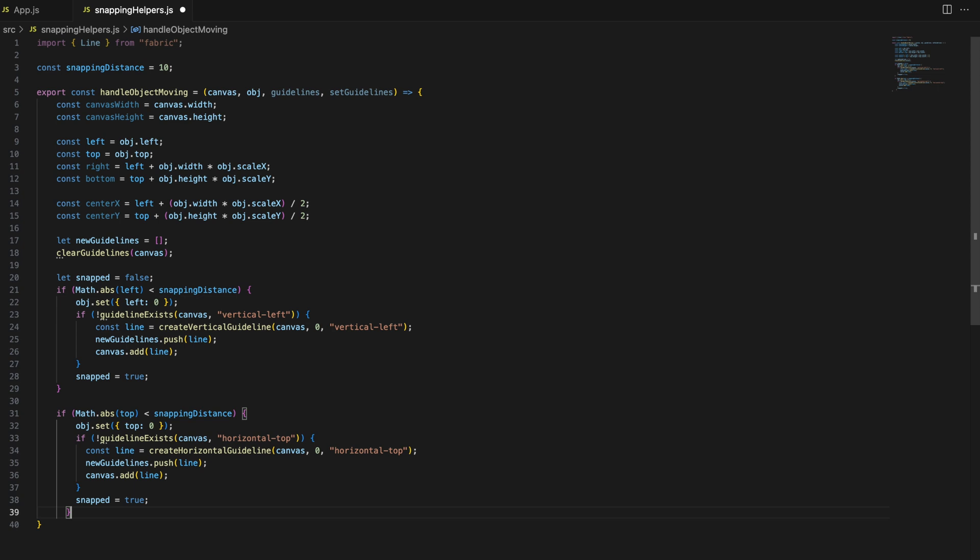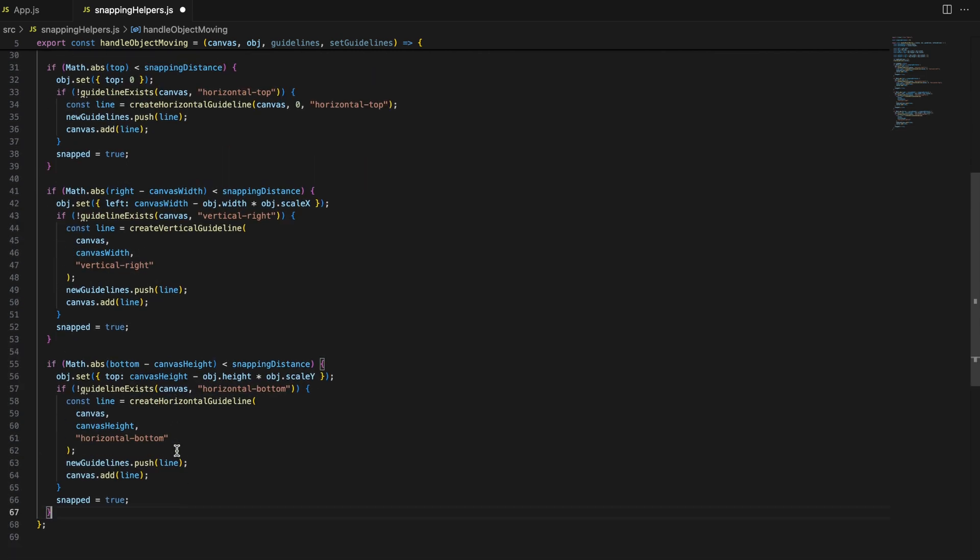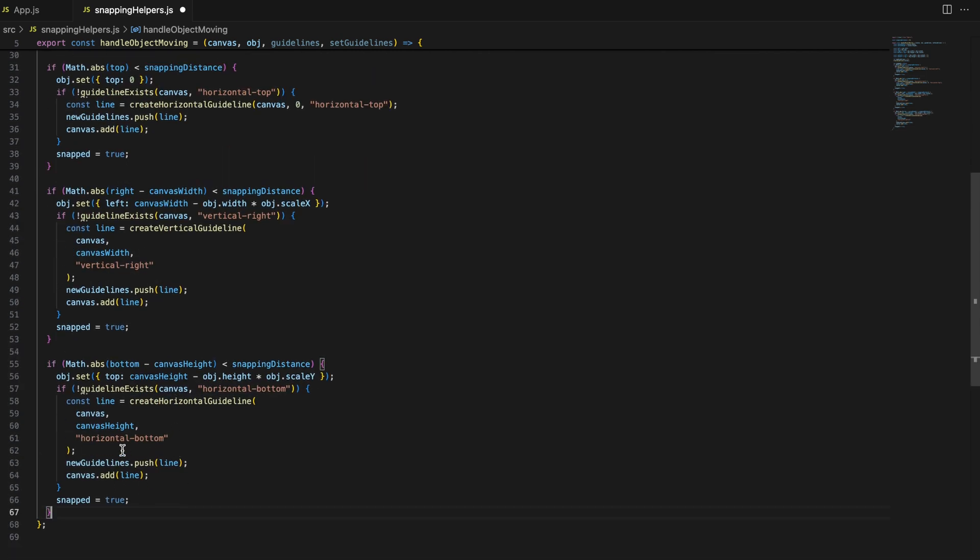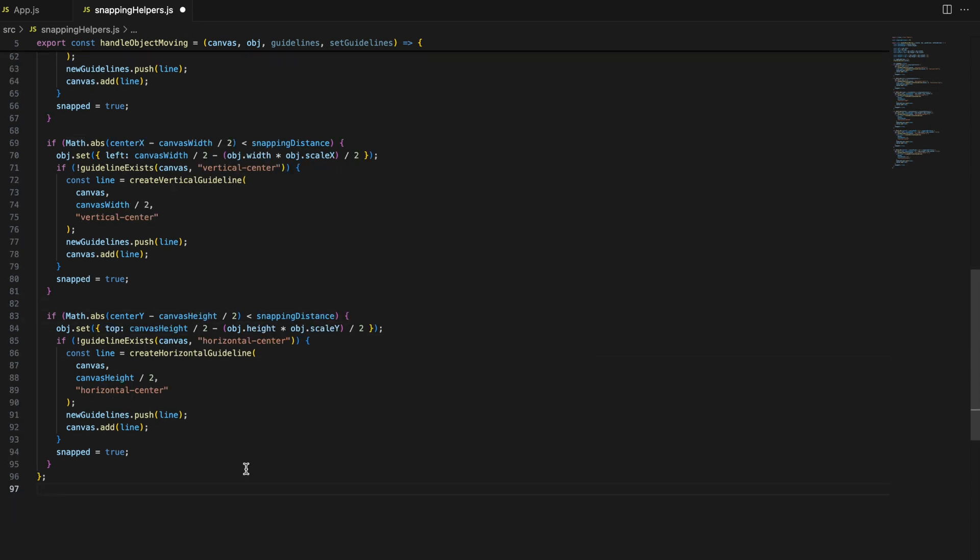This logic repeats for other edges, top, right and bottom, and the center of the canvas. By using similar logic for each edge and the center, we ensure that the object snaps precisely into position, making the user experience smoother and more intuitive.